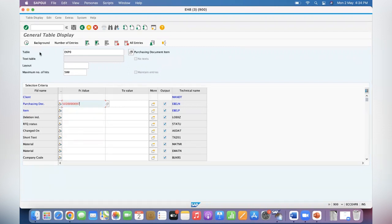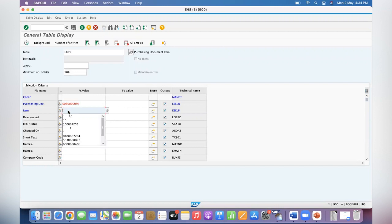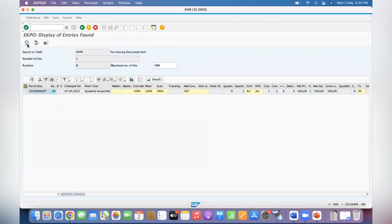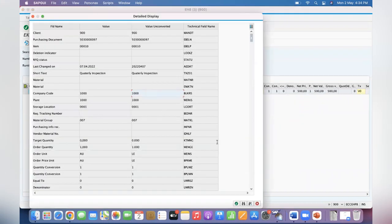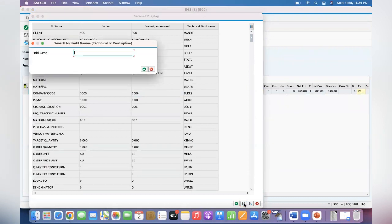This is the PO number. If you have multiple items you can pass the item number, or else you can keep it. Let's take the item number also - PO and PO item number. I'm just replicating what we have given in the PPT. Now you get the package number PACKNO